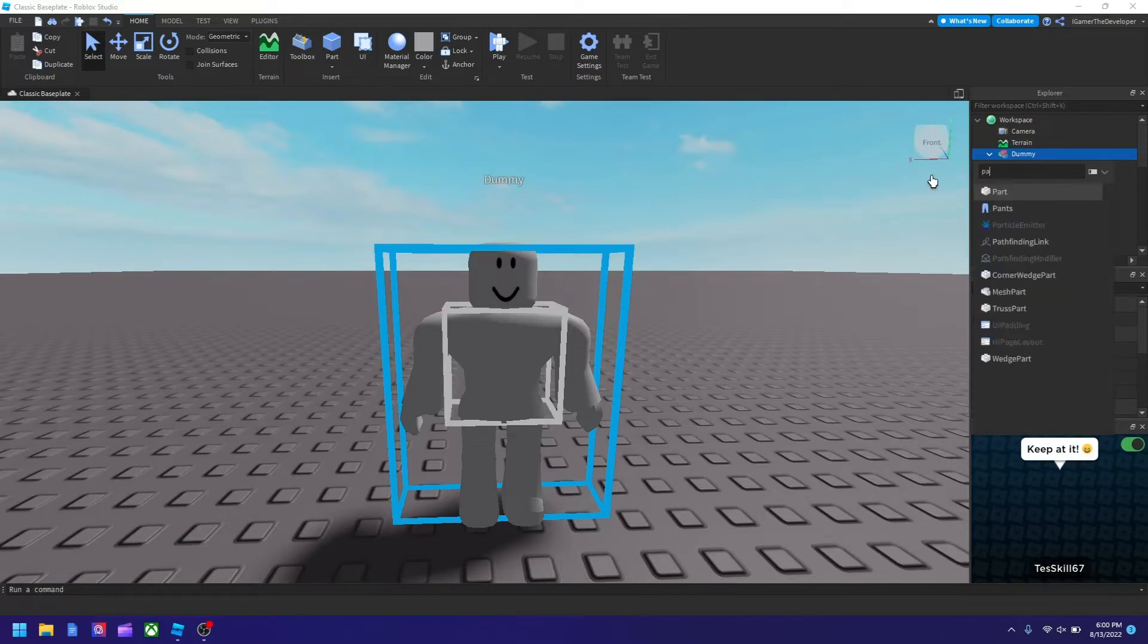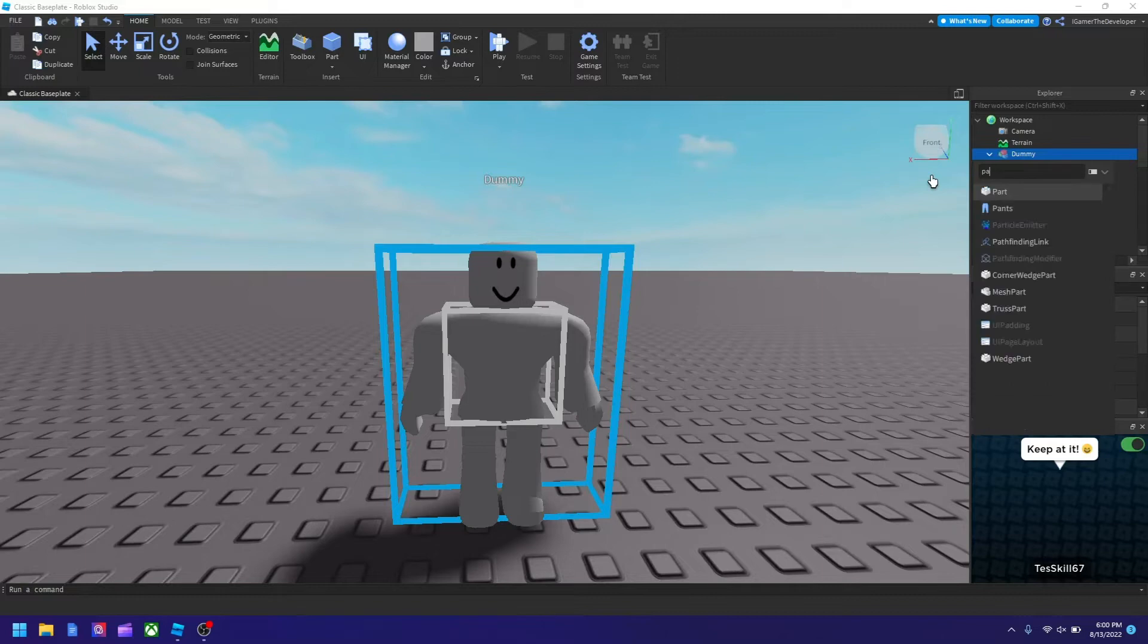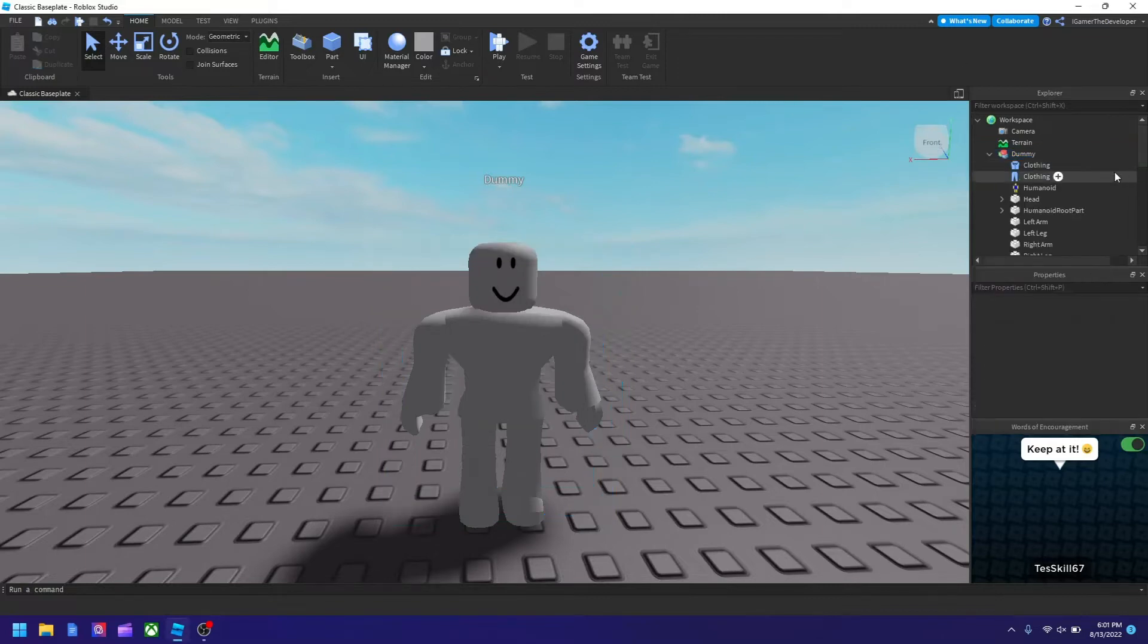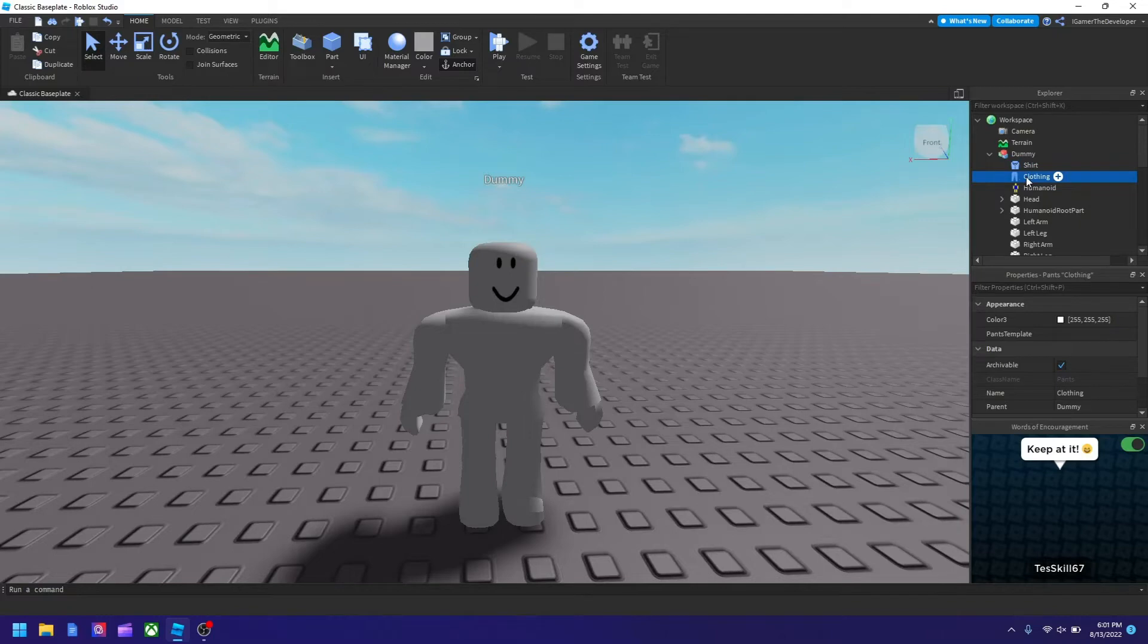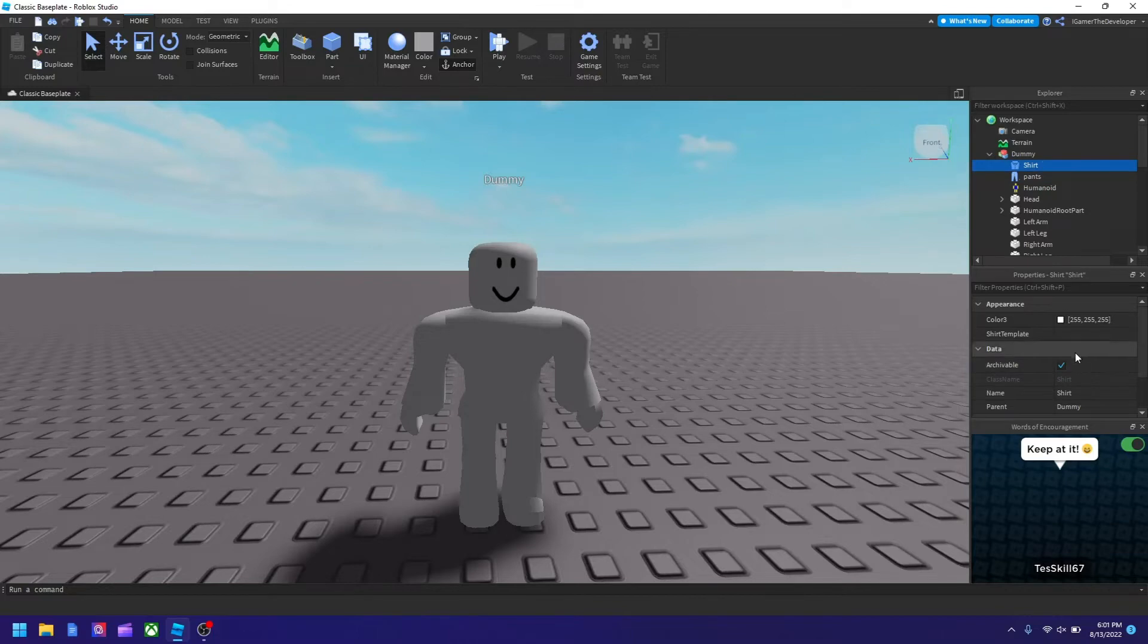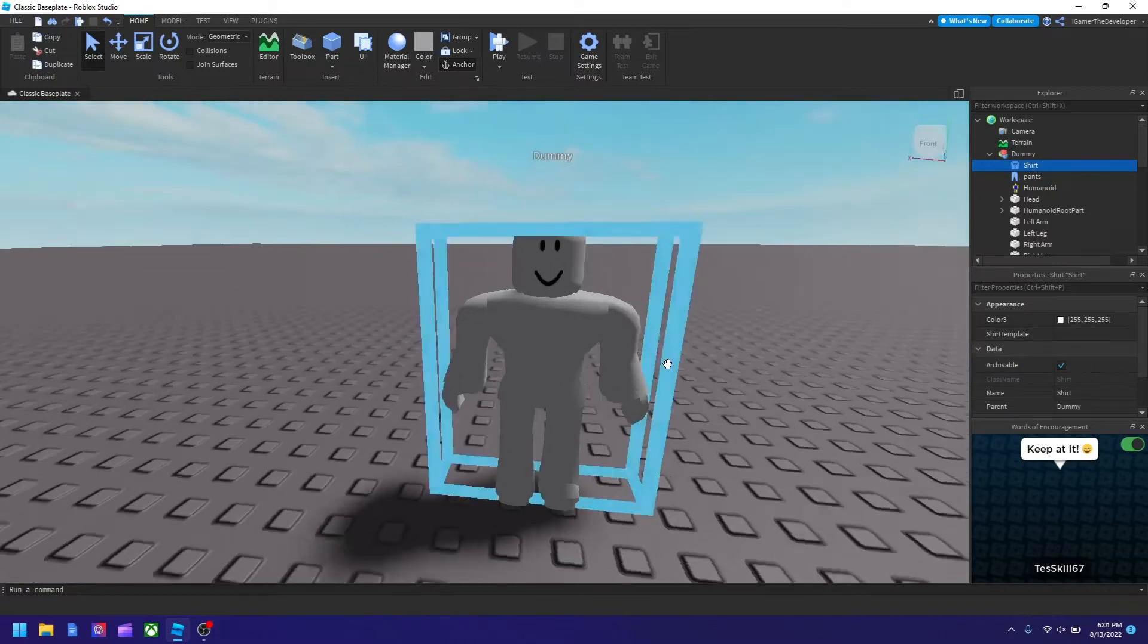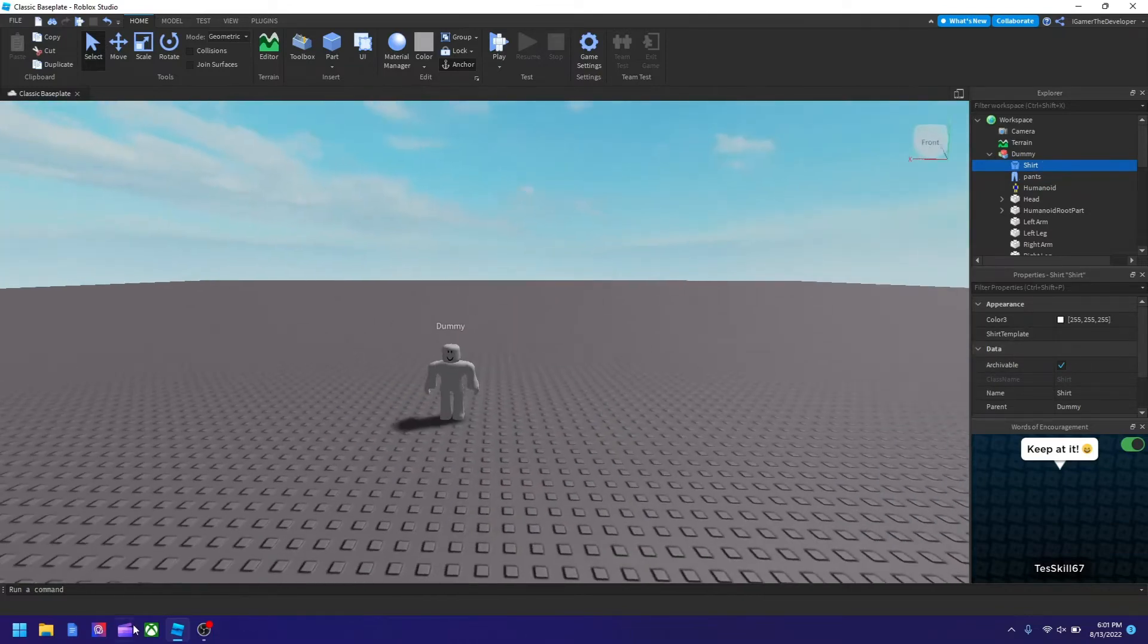Yep, it works. You could rename these objects, I suggest doing that to make it easier instead of looking at the icon. I'm going to name this shirt and this pants. What you need to do is go to the Roblox website. I'll go on it now.